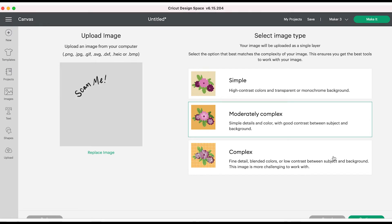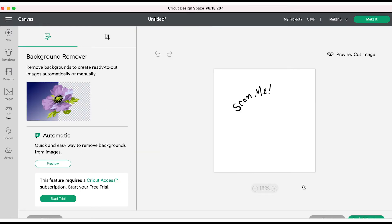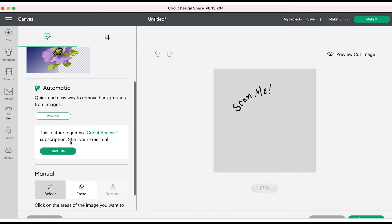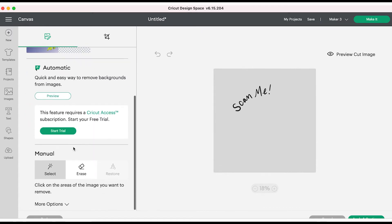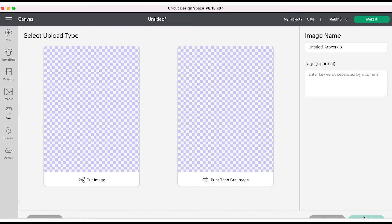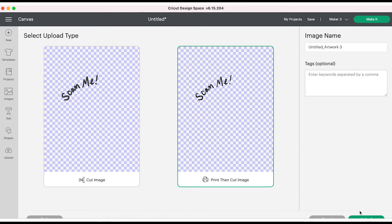The scan me image does have a white background, so I'm going to upload the image using moderately complex. Now Cricut has this new tool in Cricut Design Space where you can remove the background. I'm going to click on the white background and it's going to completely remove that for me.